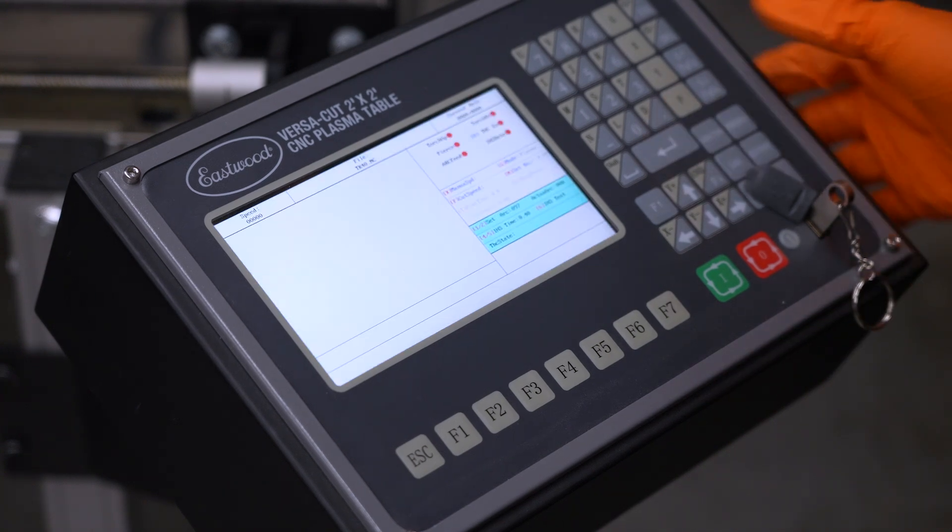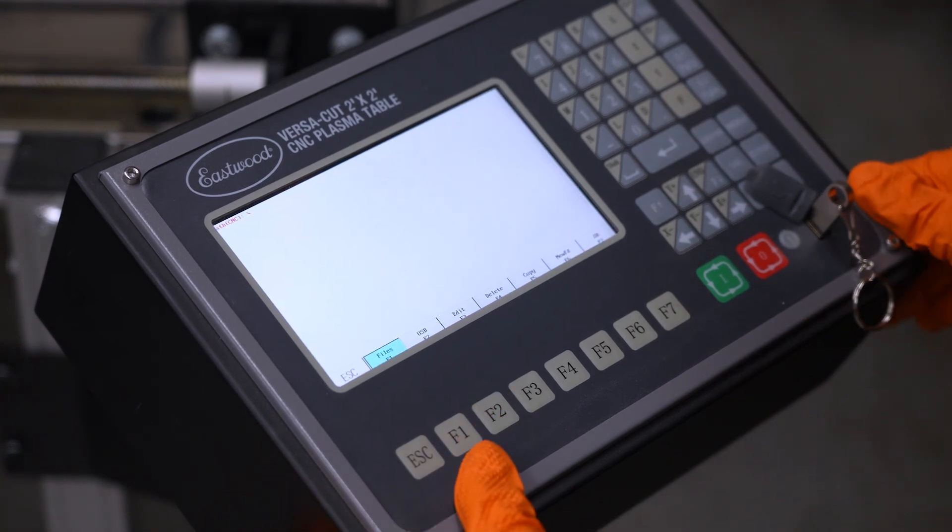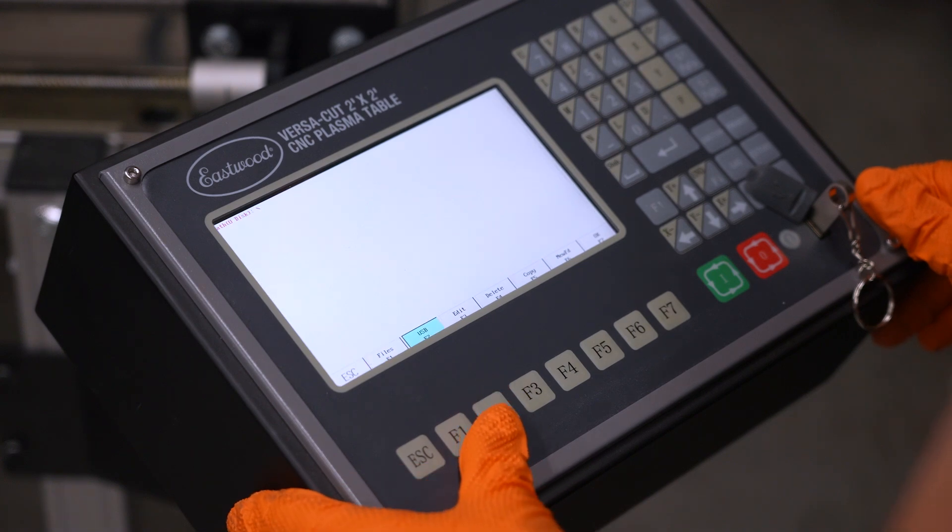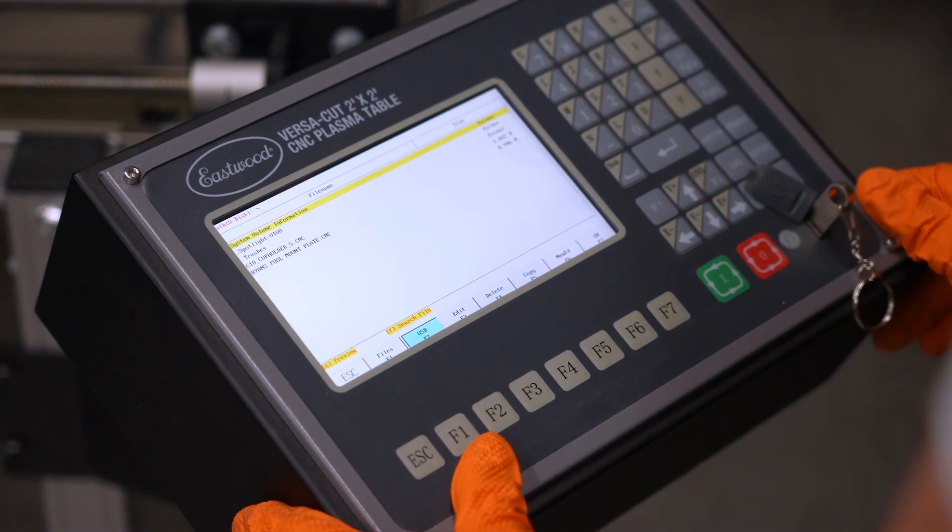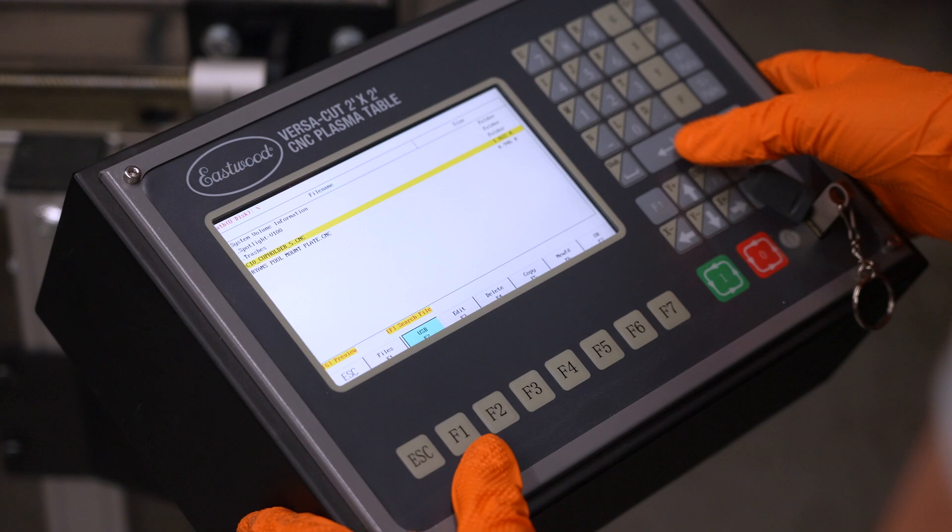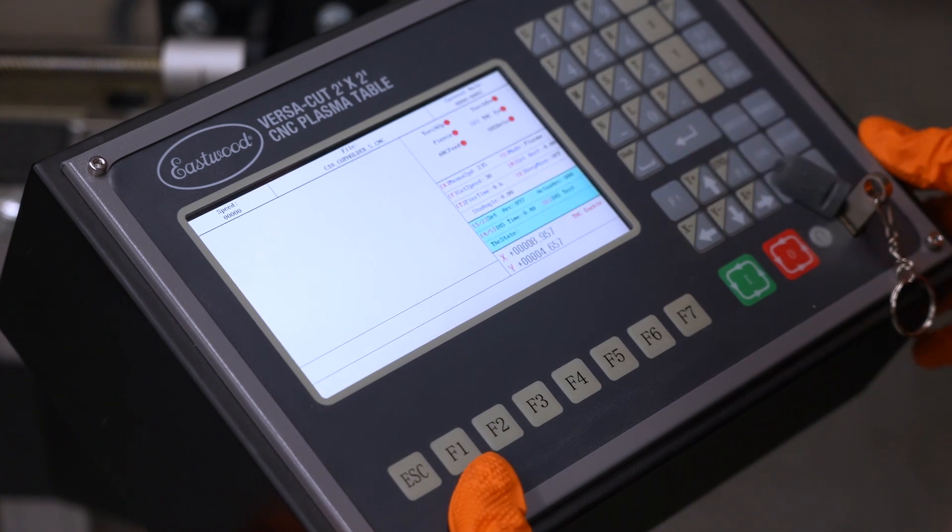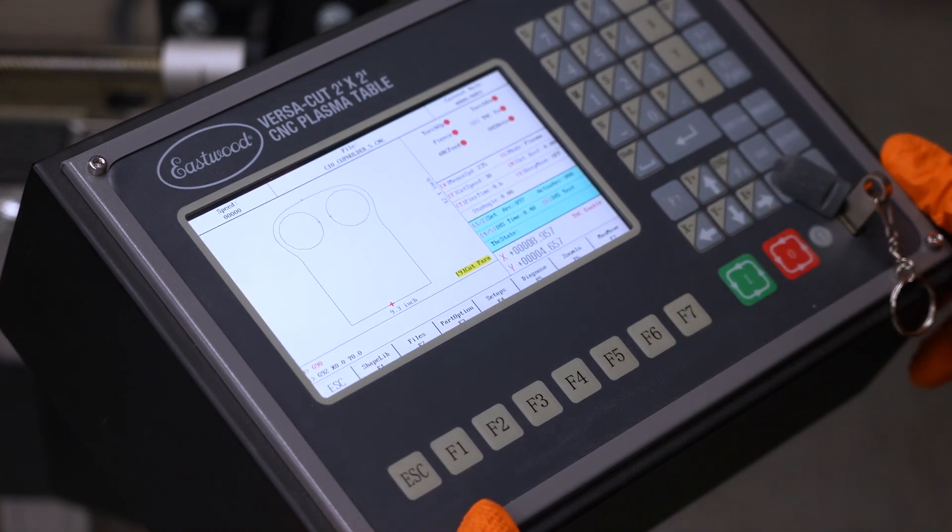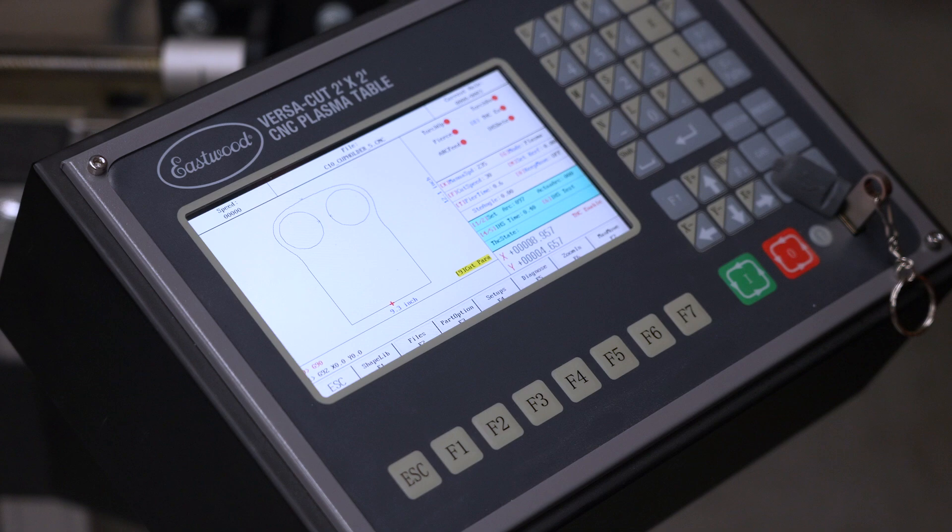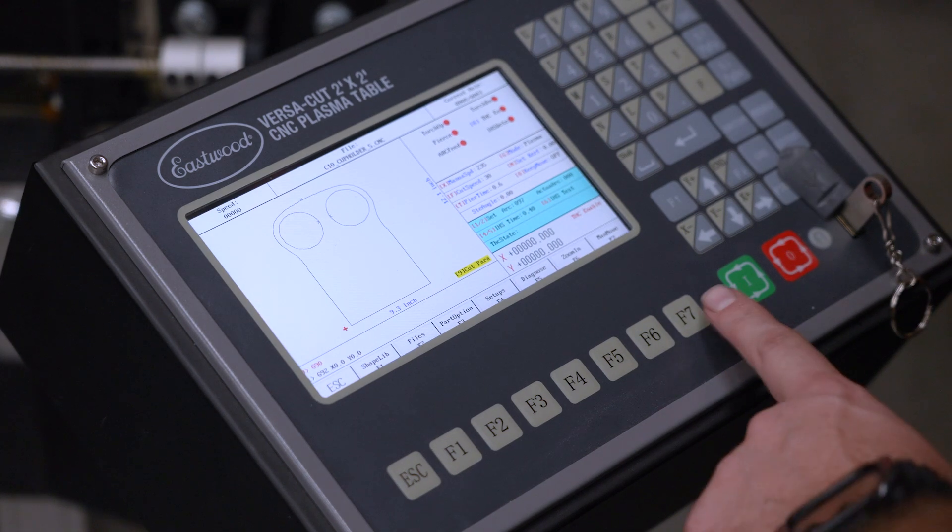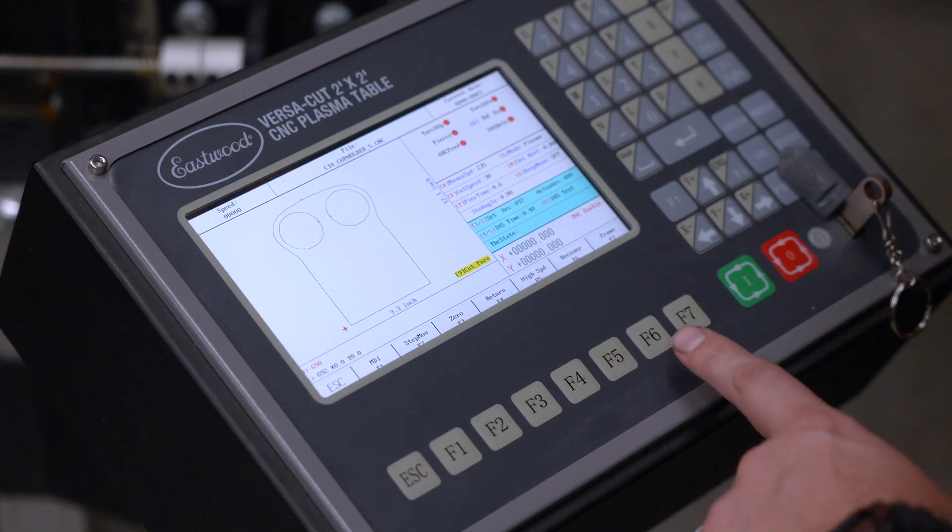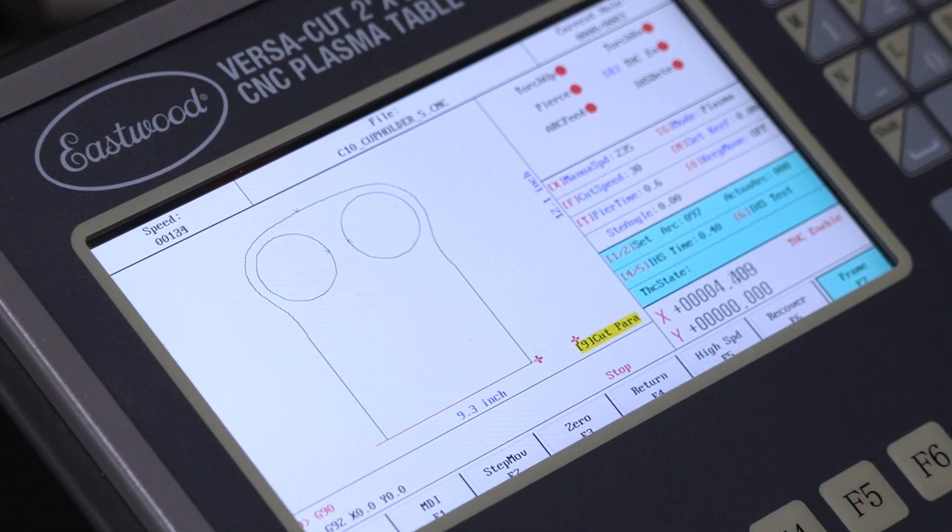After turning on, simply hit any key, then hit F2 for Files USB, and using arrow keys navigate to the file you want to load in. For us, that's the C10 Cup Holder 5 file—it took a couple iterations to get it right—and hit Enter. Now you should see a preview of your part on the display. To ensure that everything is lined up correctly—your metal, the torch, and your start point—it's always a good idea to either run Demo or Frame.